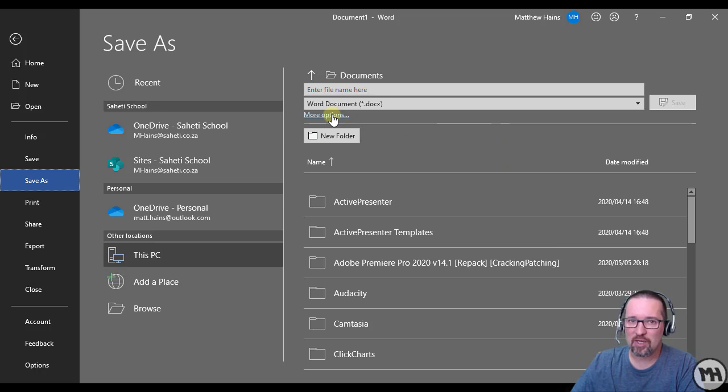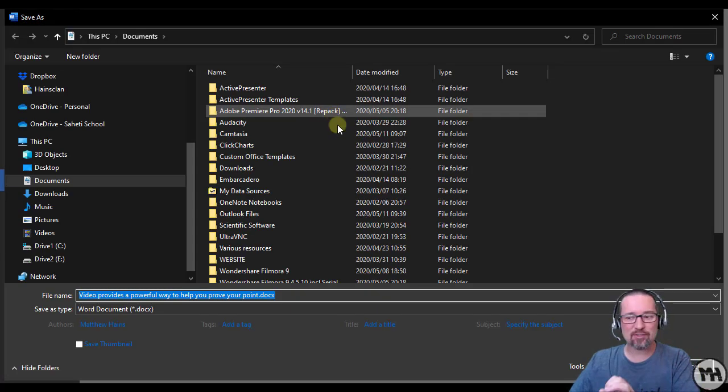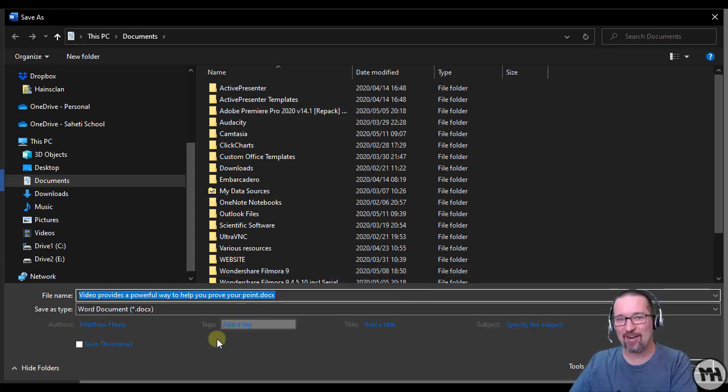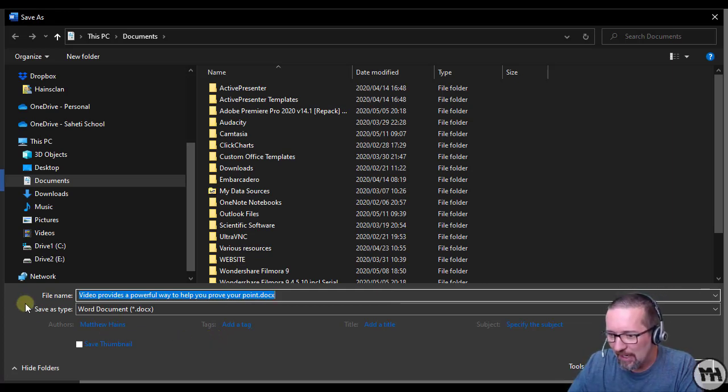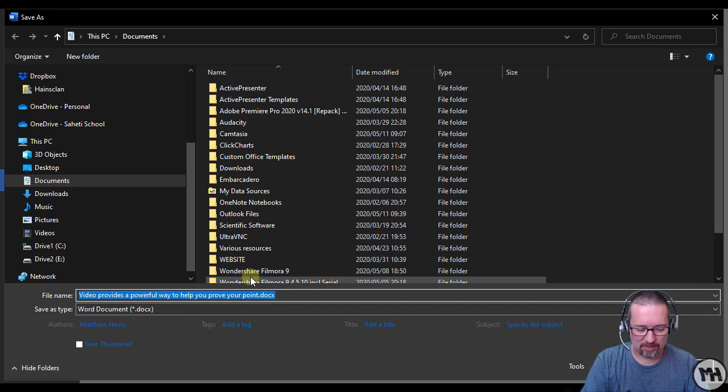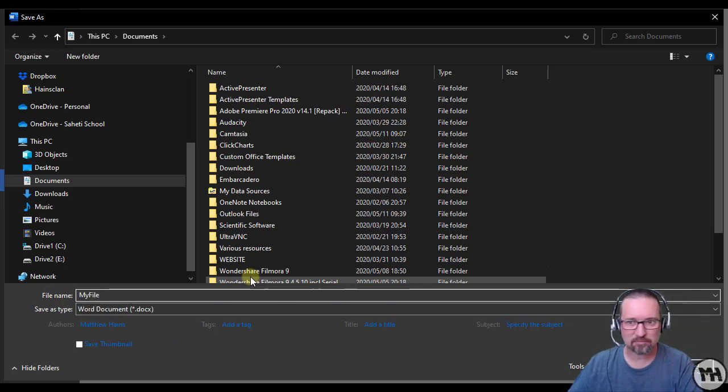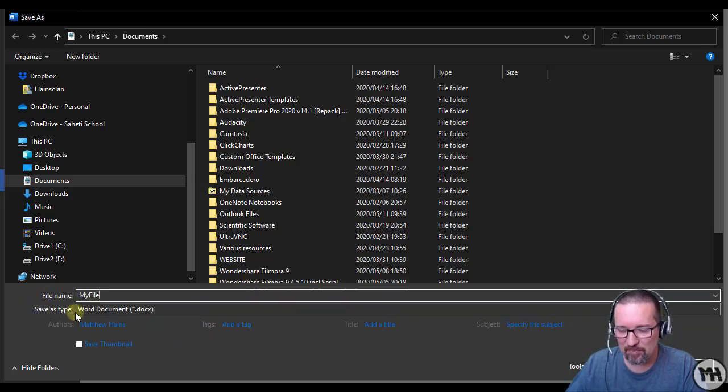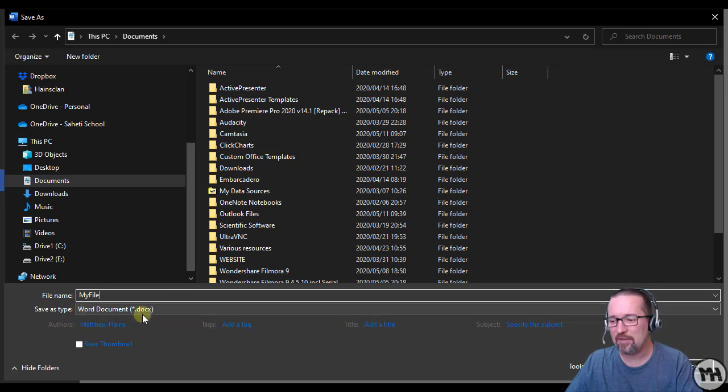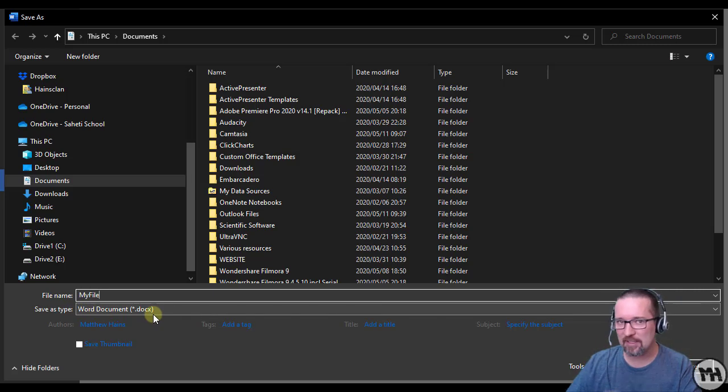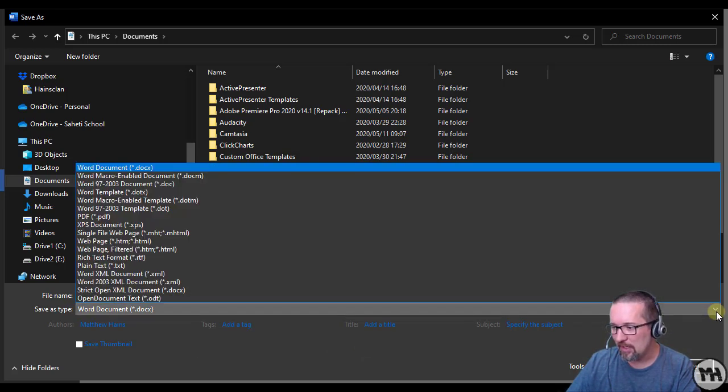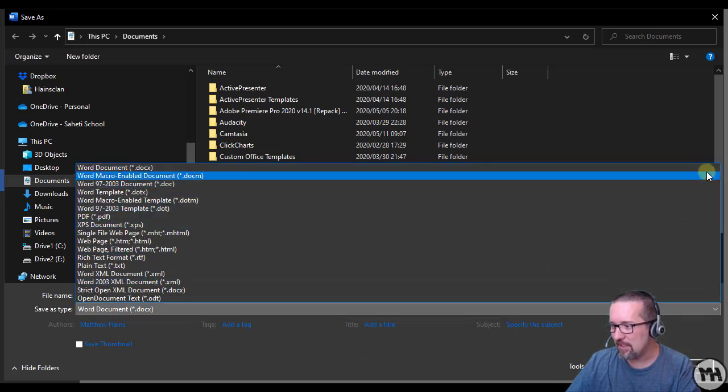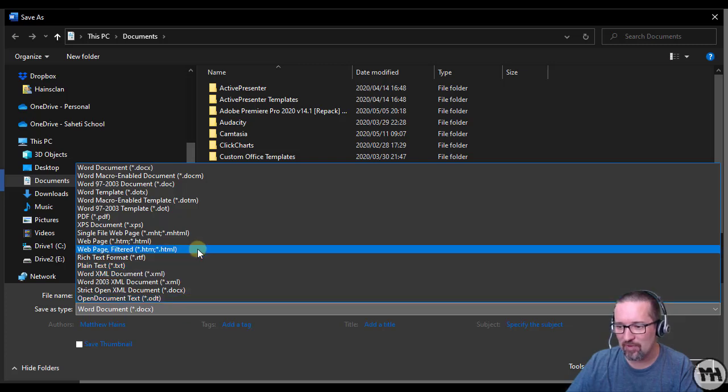More Options - the reason I do that is because now I have more options. So here we have the file name, so we'll call that My File, very original, and Save as Type. This is the type of file. Here are the options that we have when we're saving this document. Let's have a look. So I'm going to click on my down arrow and you can see that I have a bunch of options right here.